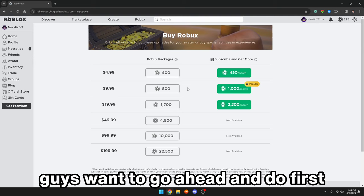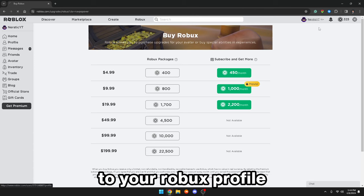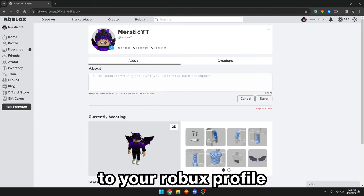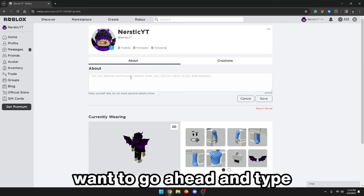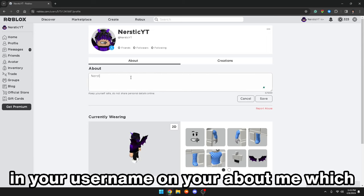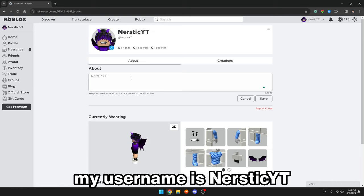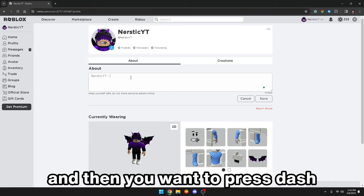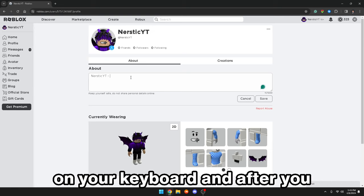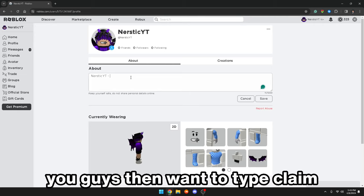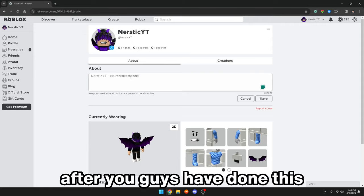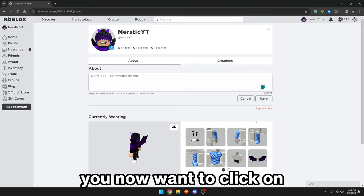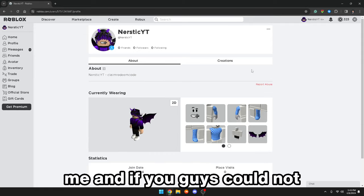So what you guys want to go ahead and do first is make your way over to your Roblox profile. After you are at your Roblox profile, you guys want to go ahead and type in your username on your About Me — my username is NerdStickYT. Then you want to press dash on your keyboard, and after you press dash, you guys want to type 'claim redeem code.' After you guys have done this, you now want to click on save on your About Me.